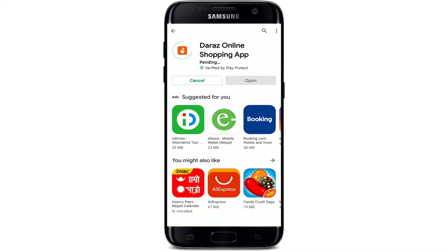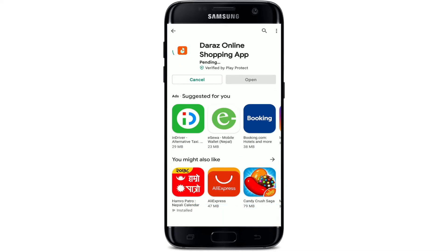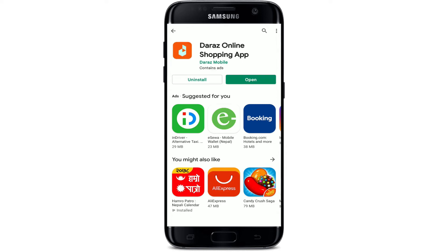Tap the install button to begin the downloading process. Your download might take a while depending upon your internet speed, so always be sure to be connected to a strong internet connection while downloading the application. Once the application is downloaded and installed on your Android device, you should see an open button popping up right beside the app.